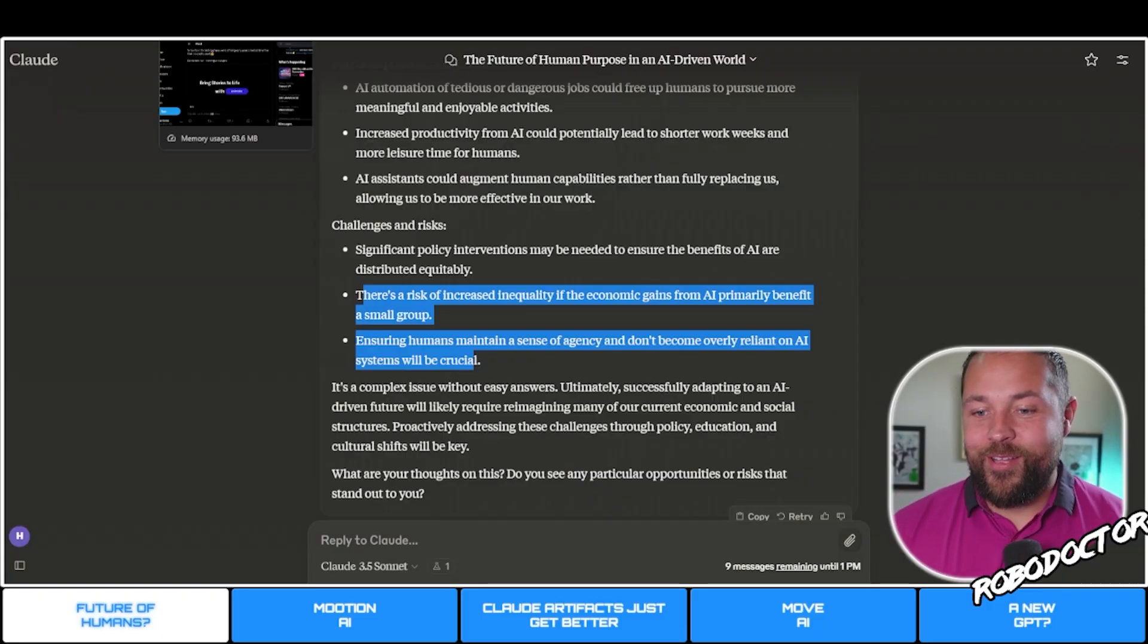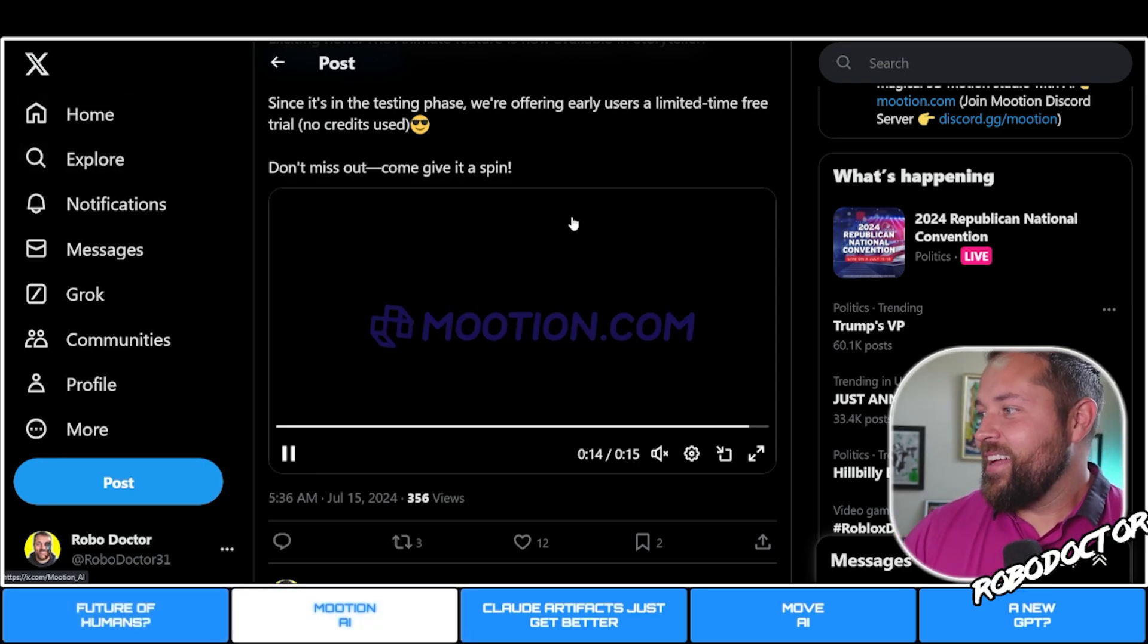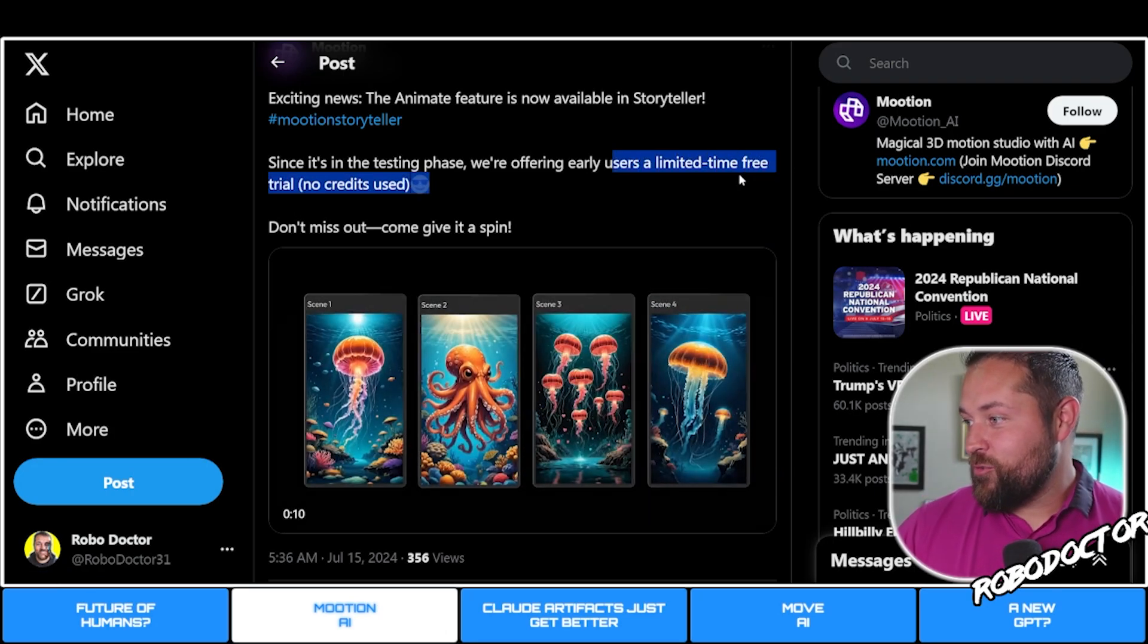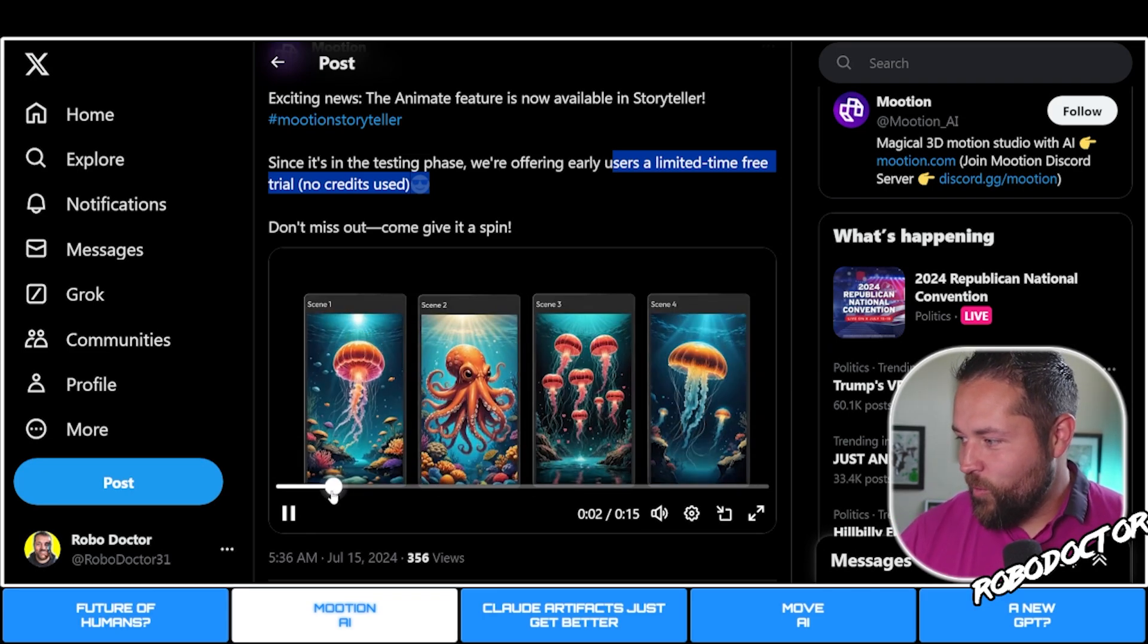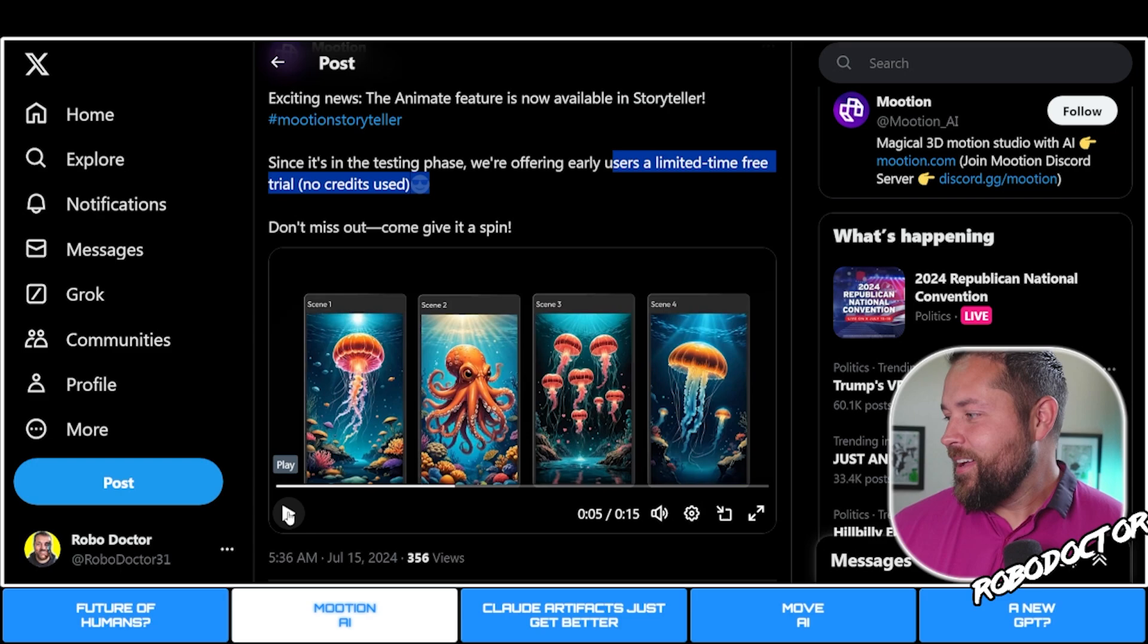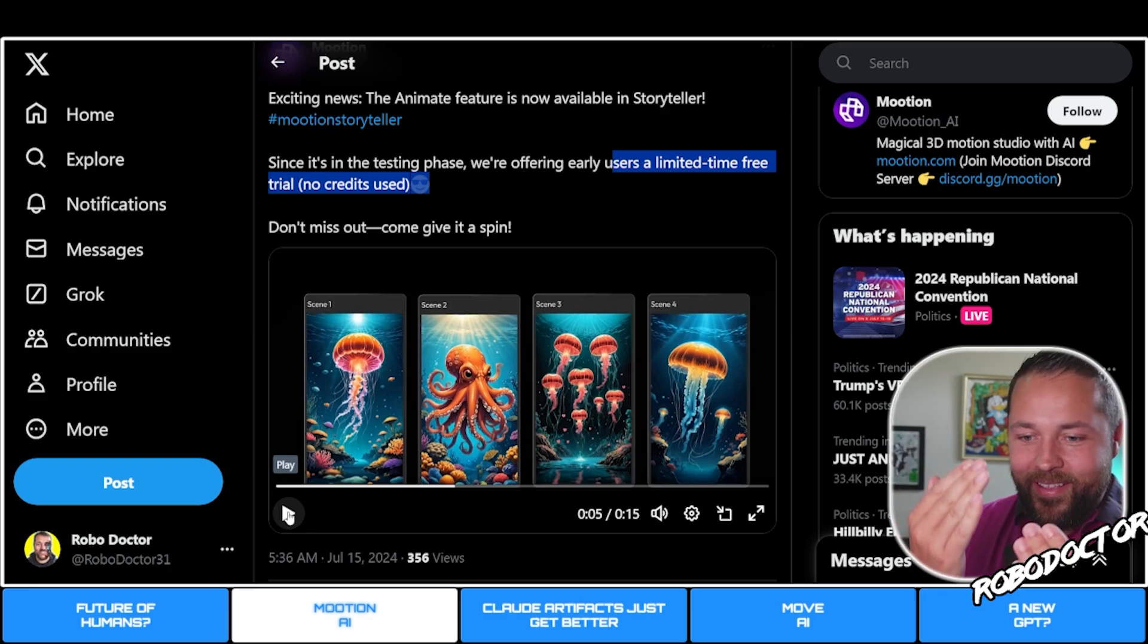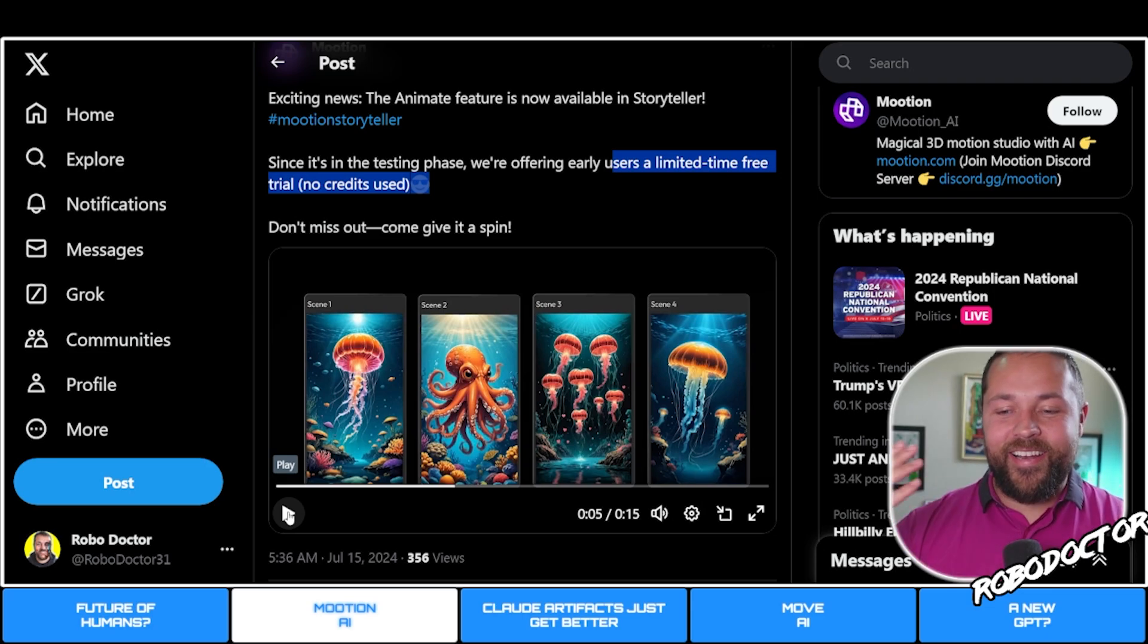Let's go over to Motion AI. It currently has a limited time free trial. You can make these little bring your stories to life animations. I think this is a cool idea. I can see like a storybook with an SD card into it and you open the storybook and the little things are moving.